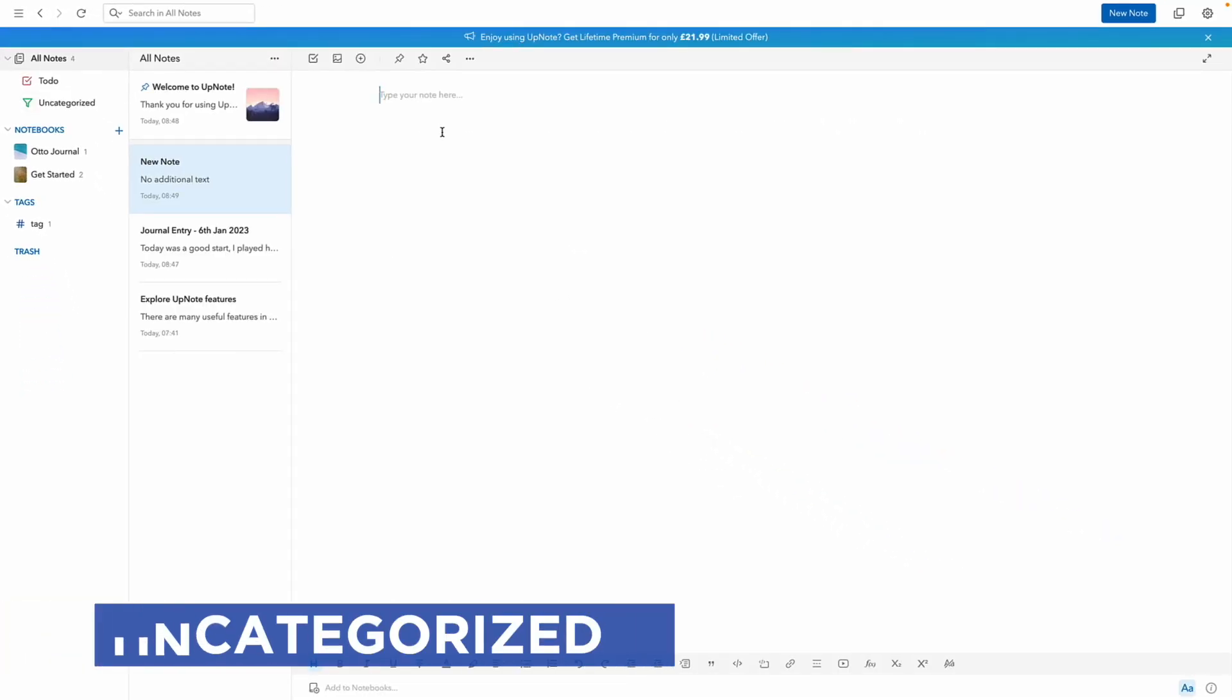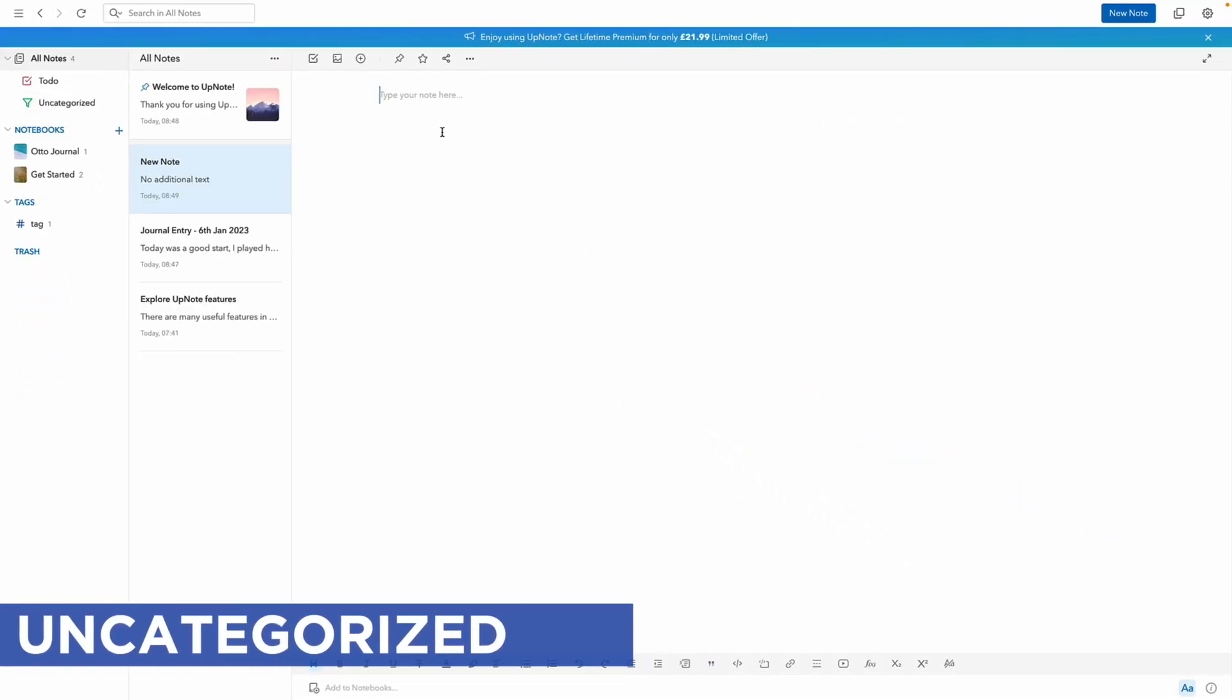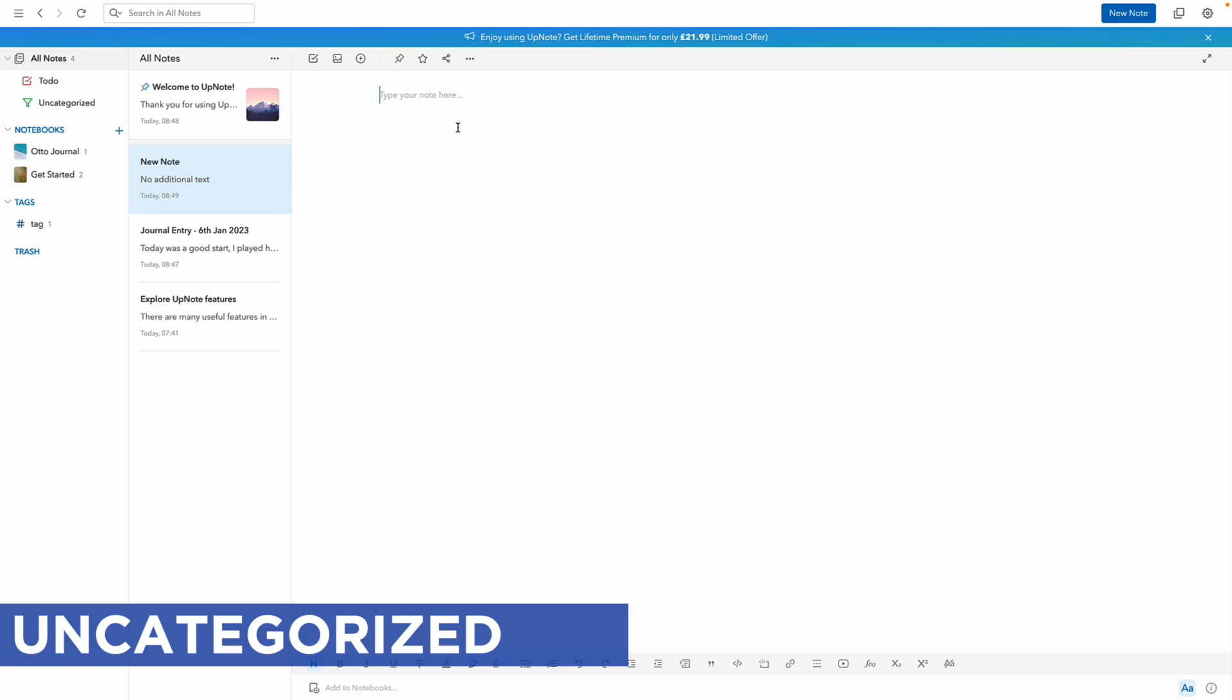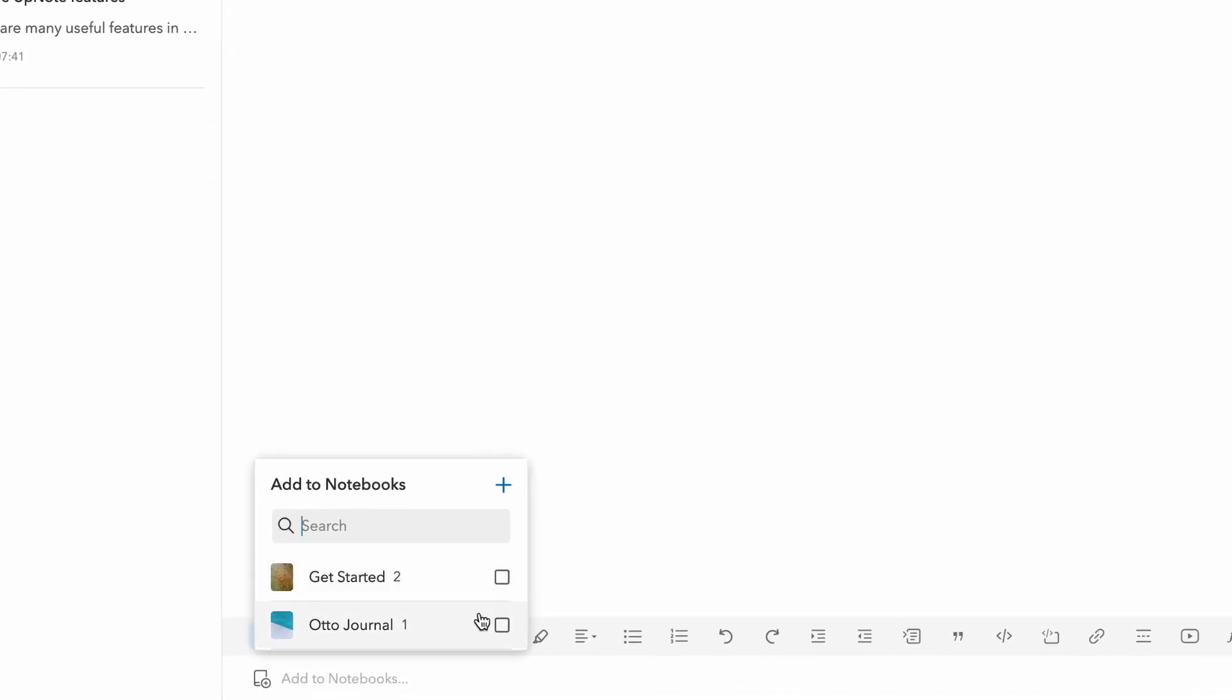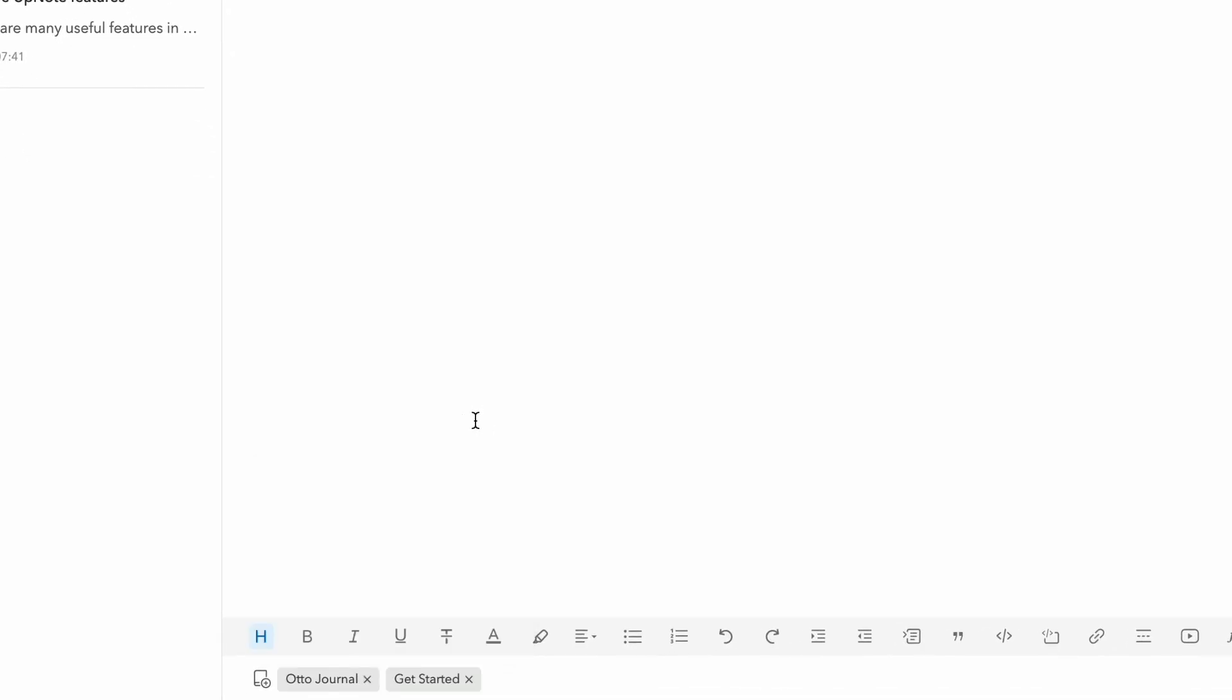or basically ignore. And I also liked how you can add things to multiple notebooks just from the bottom here, without having to really do any dragging or dropping.